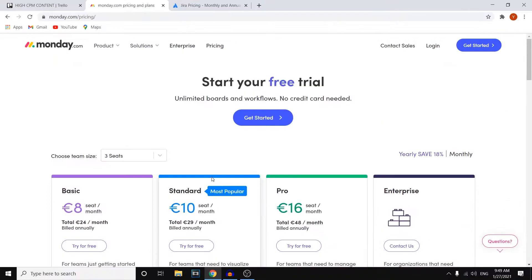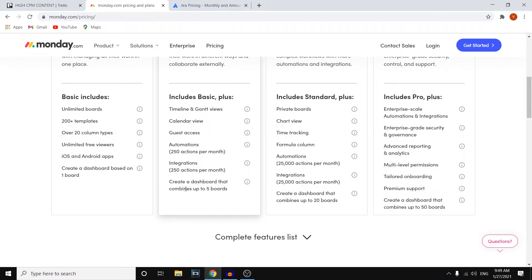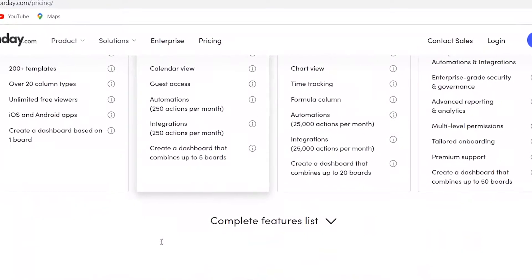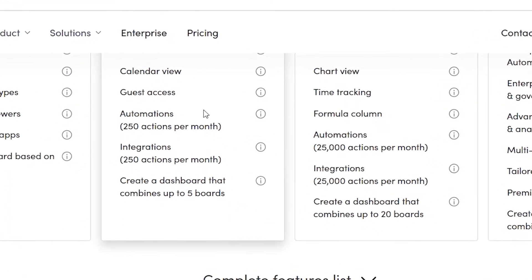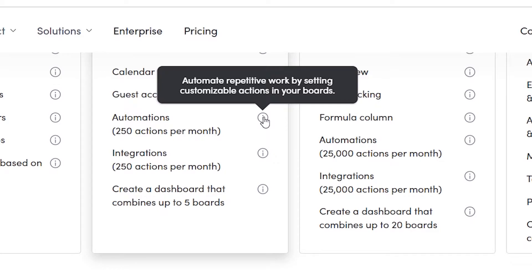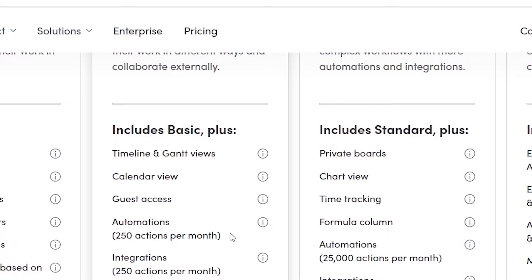However the other plans are way better and I'll explain why. This will cost you a bit more, 10 euros per seat per month, but they do have automations. Now automations will allow you to automate repetitive work by setting customizable actions in your board. That's honestly a game changer because if you're running a business or doing project management you want to make sure to automate things and build systems so that you don't have to spend time doing it or managing it. If you can automate that, it will flow automatically which is exactly what you're trying to do for good project management.